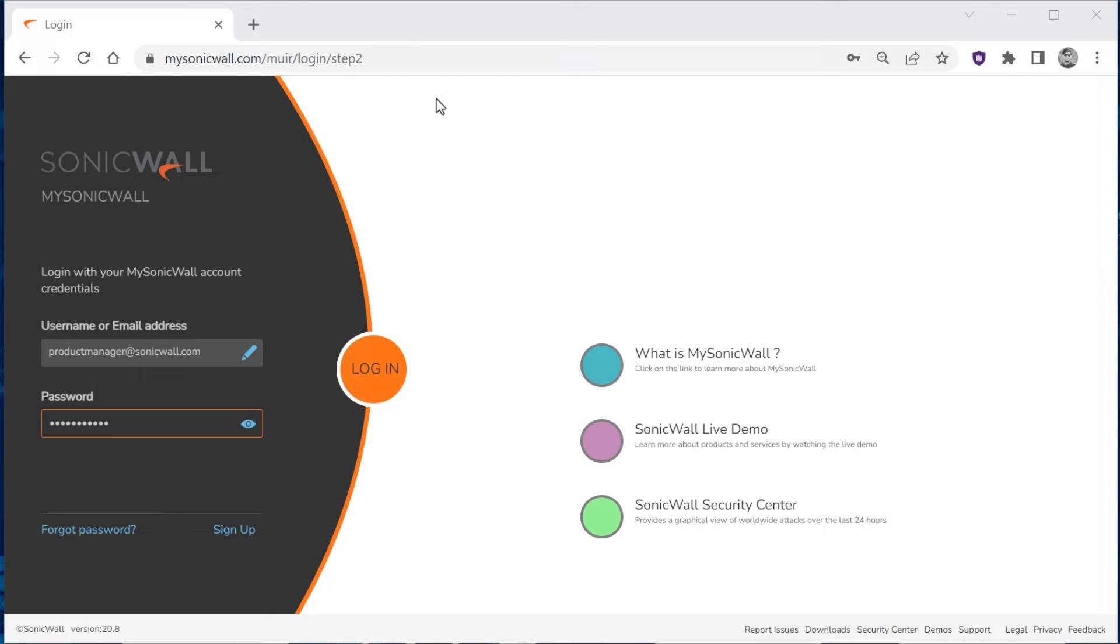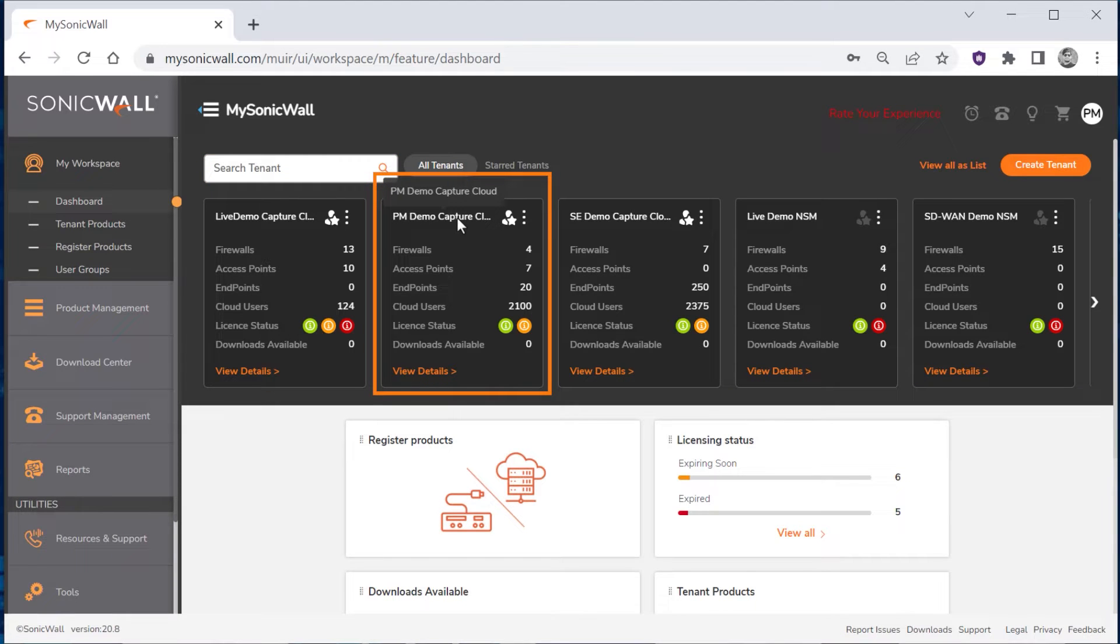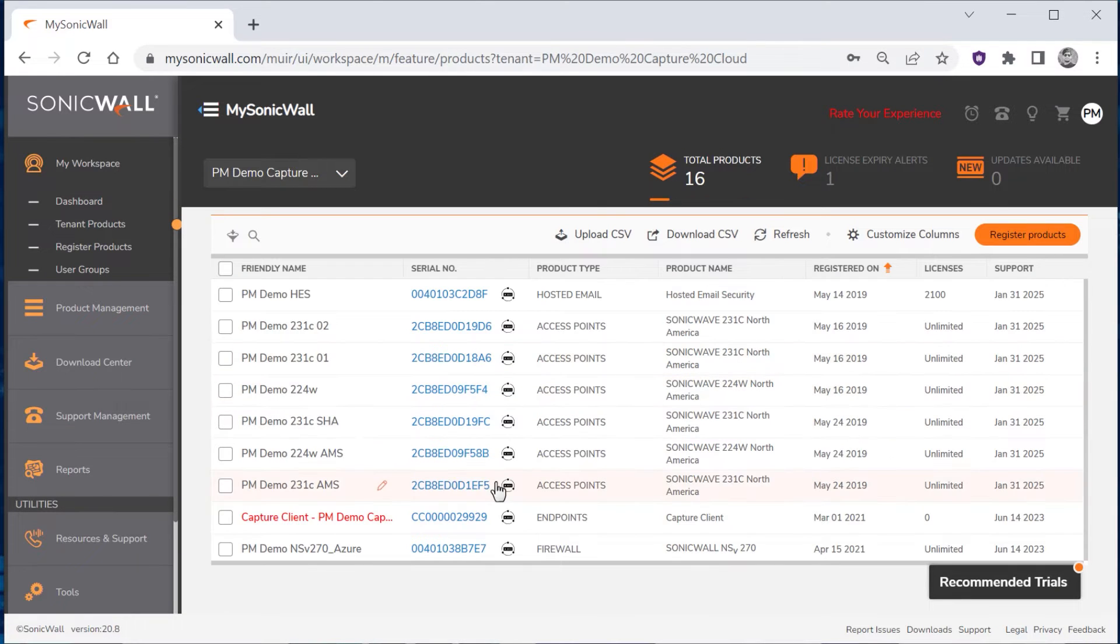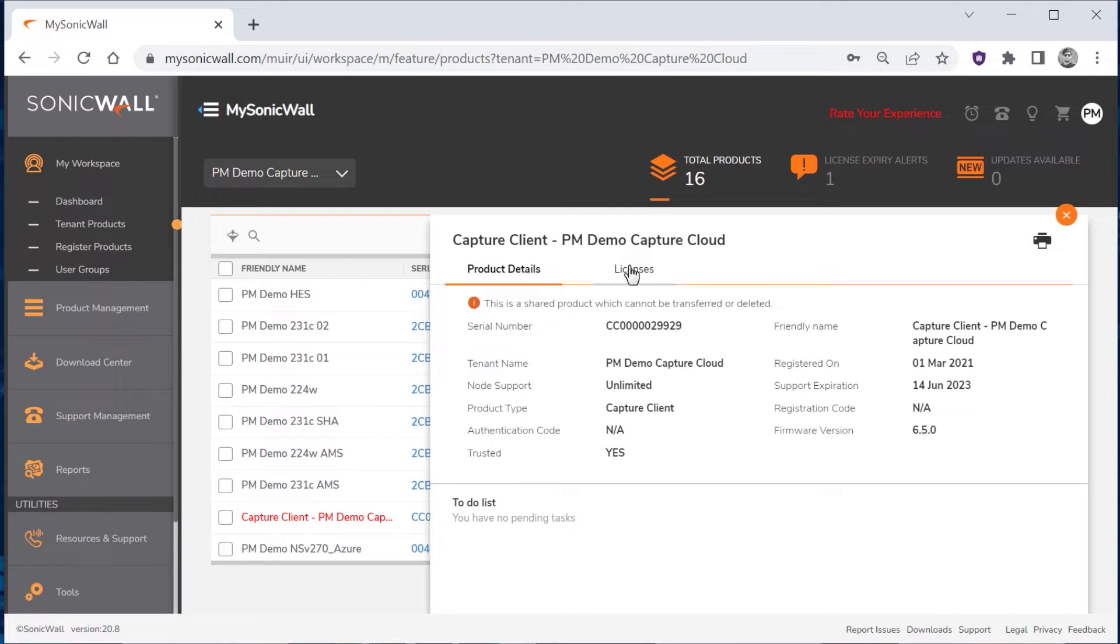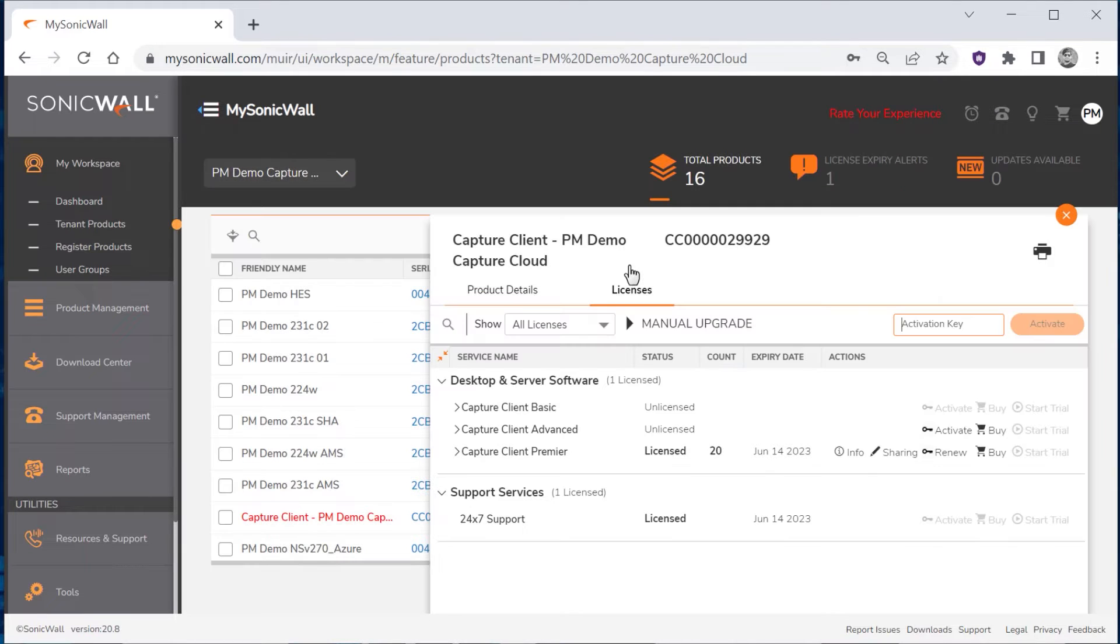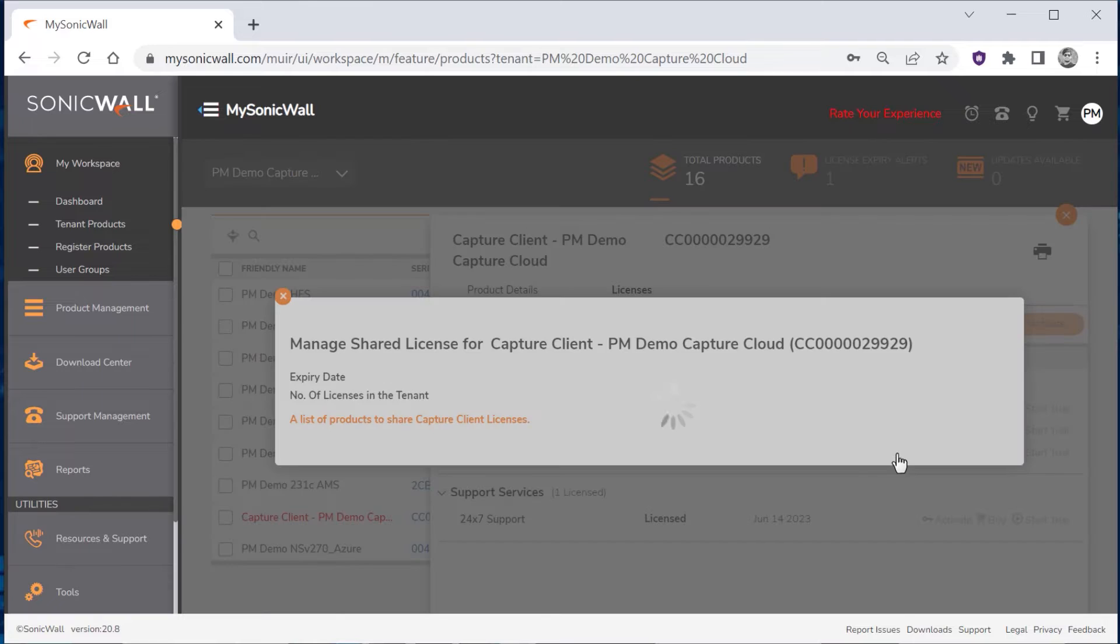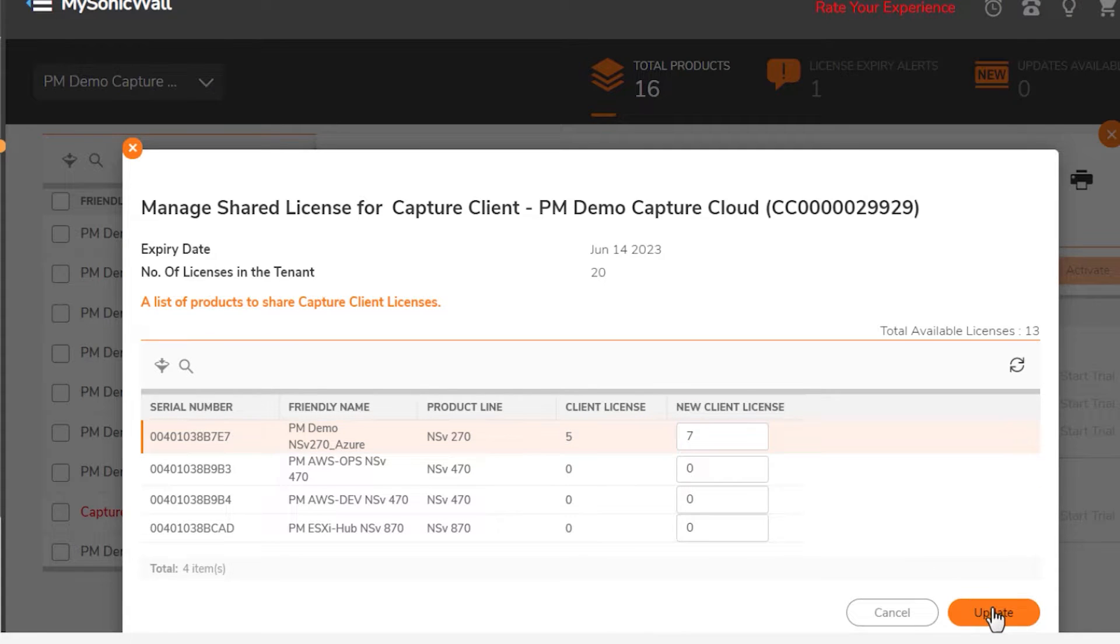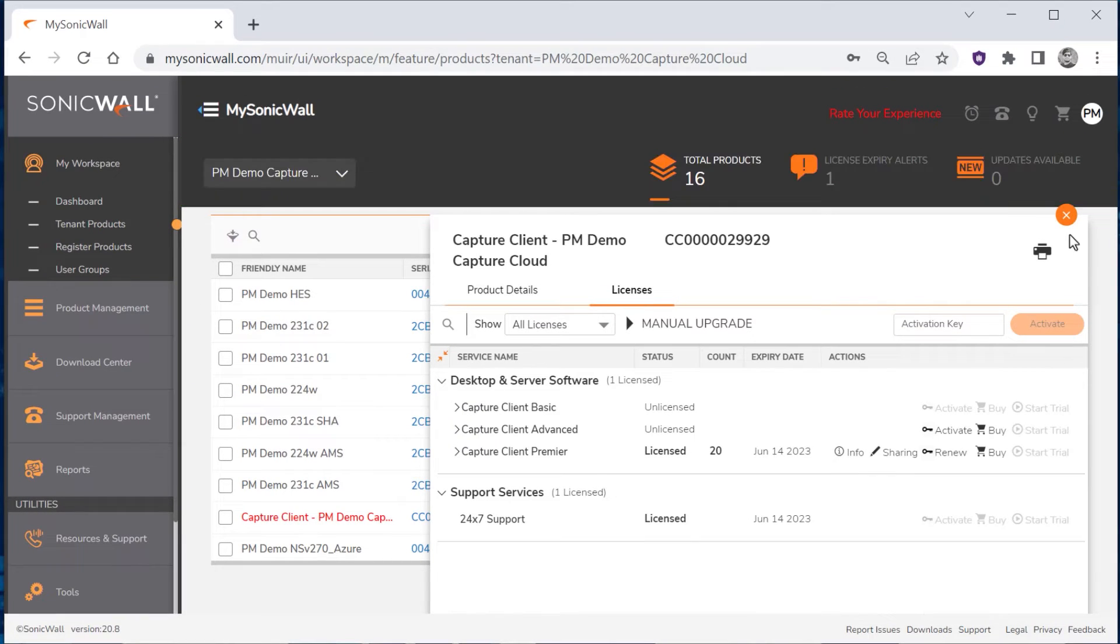The first step is to share our Capture Client licenses with our firewall. We'll log into MySonicWall, then open the tenant that Capture Client and the firewall are both registered to. We'll click Capture Client, go to the Licenses tab, then click Sharing to open the License Sharing Management window. We'll increase the number of shared licenses on our NSV virtual firewall from 5 to 7, click Update to save our changes, then close the Capture Client window.